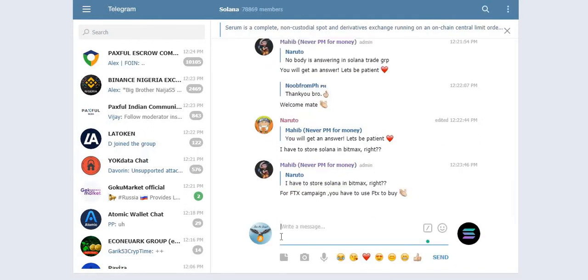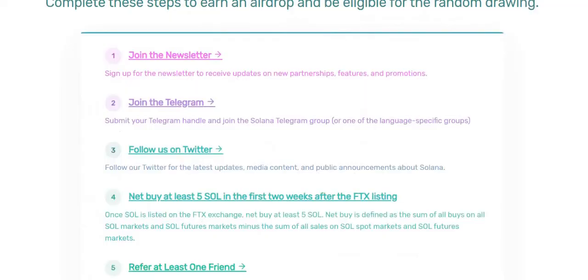Now the other step is follow us on Twitter. Click here to follow Solana on Twitter.